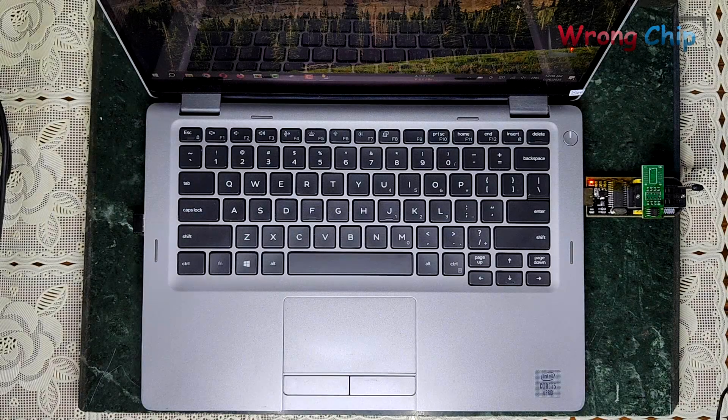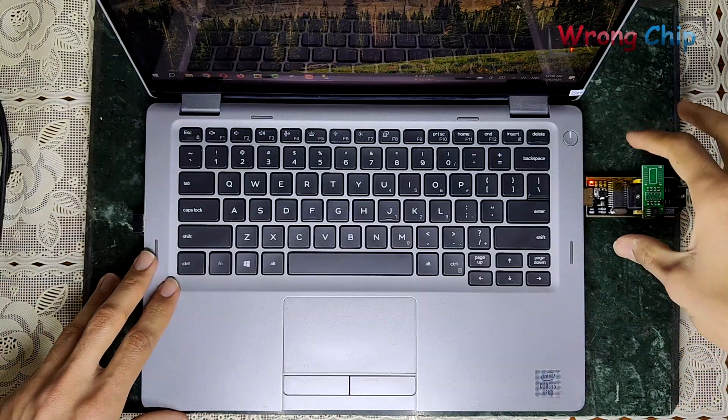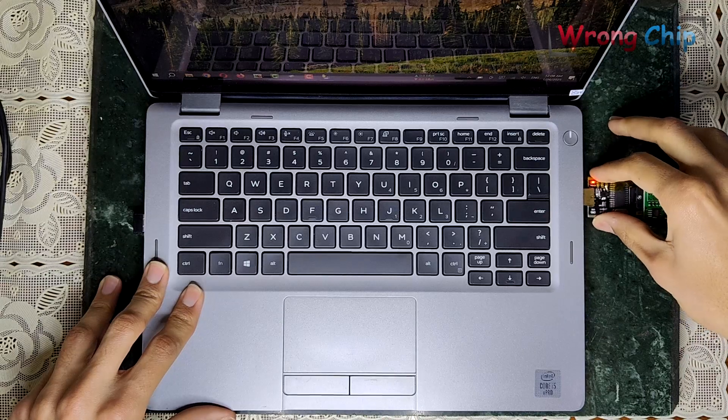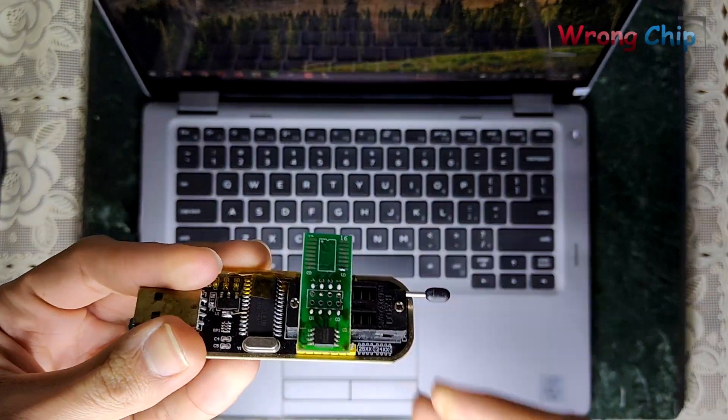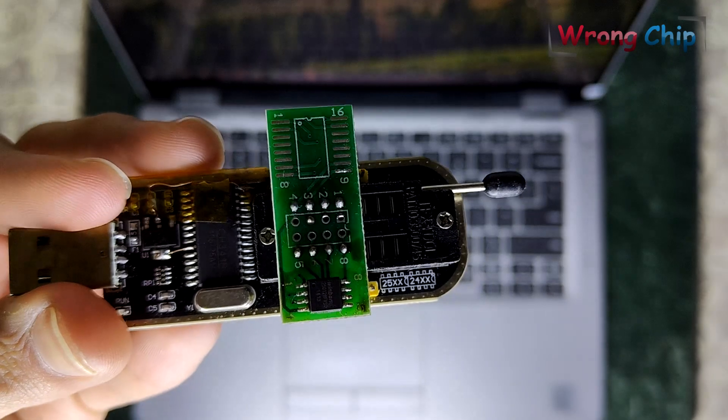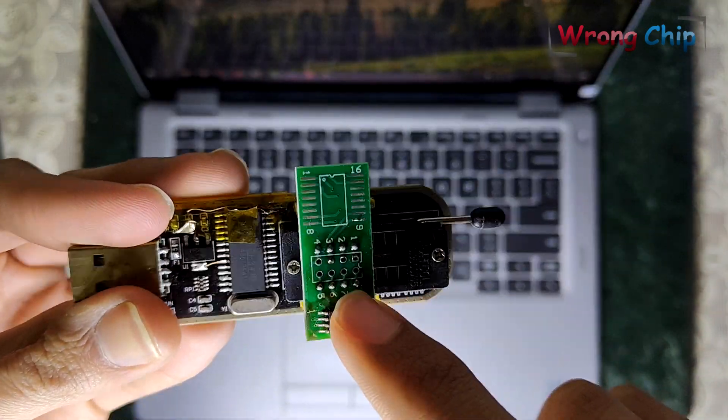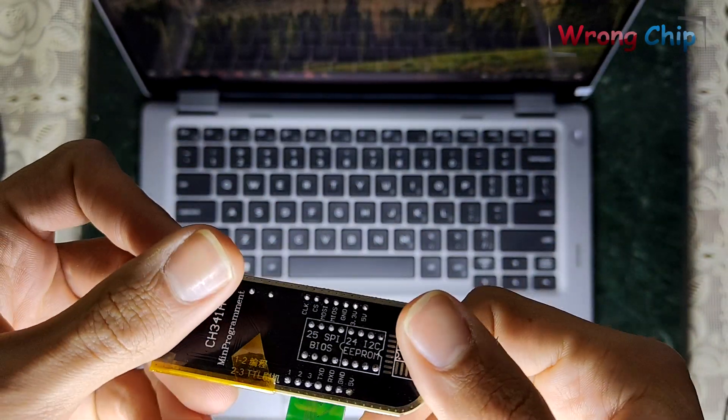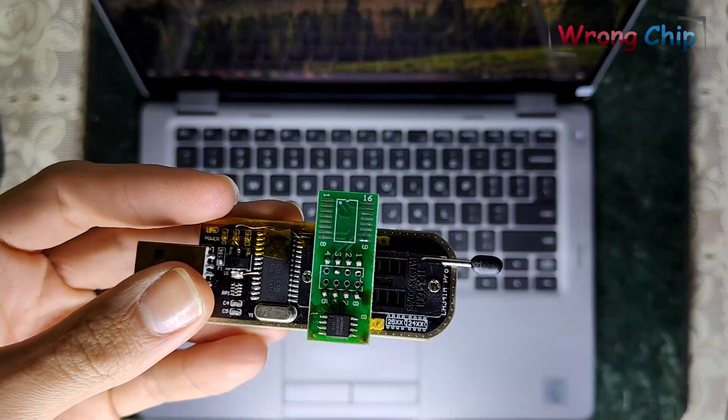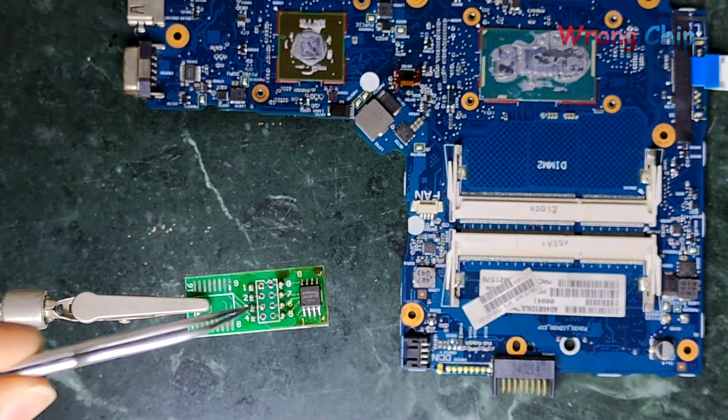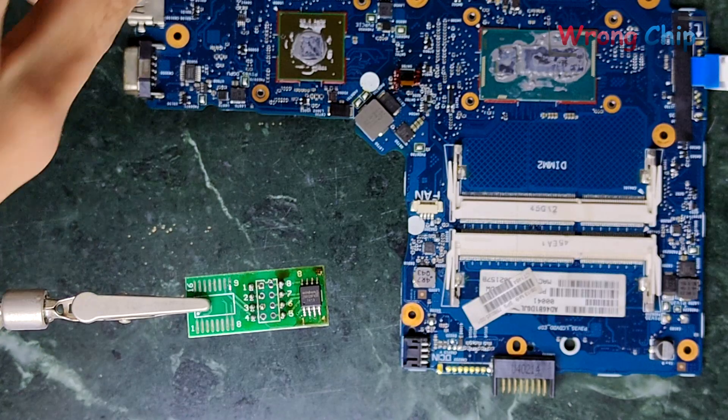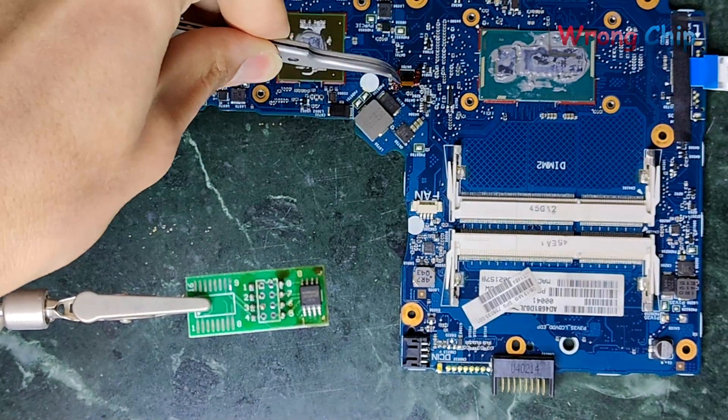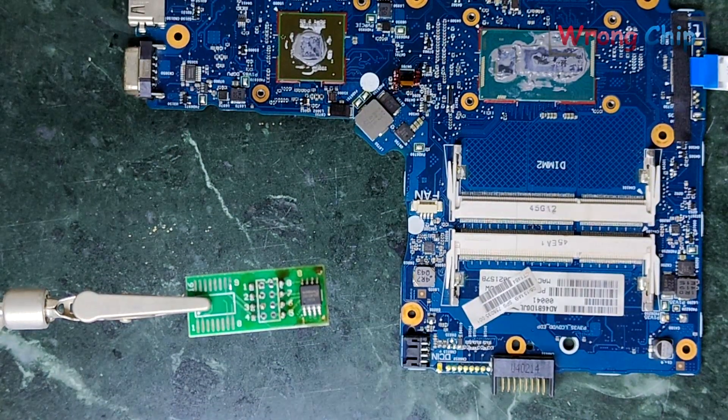As you can see, we already finished from reading and writing. Now I have to desolder the chip from here and solder it there. Now I have to desolder the chip from here and solder it there.